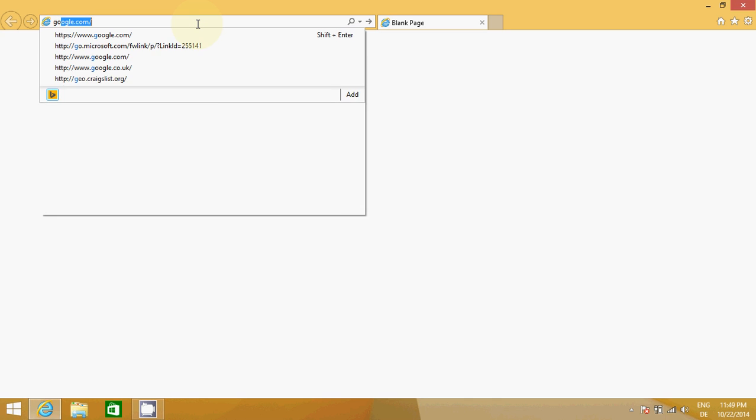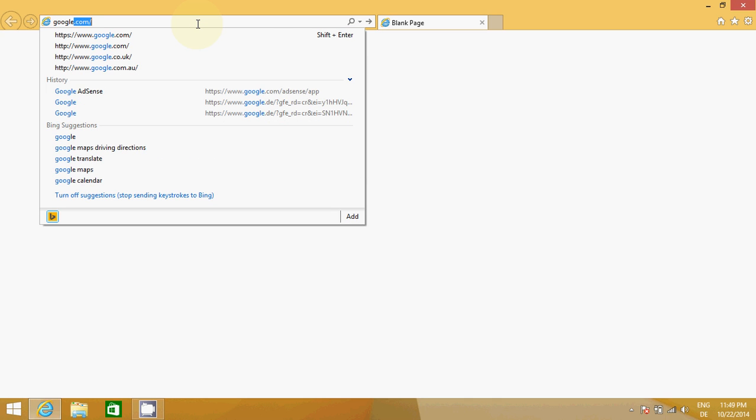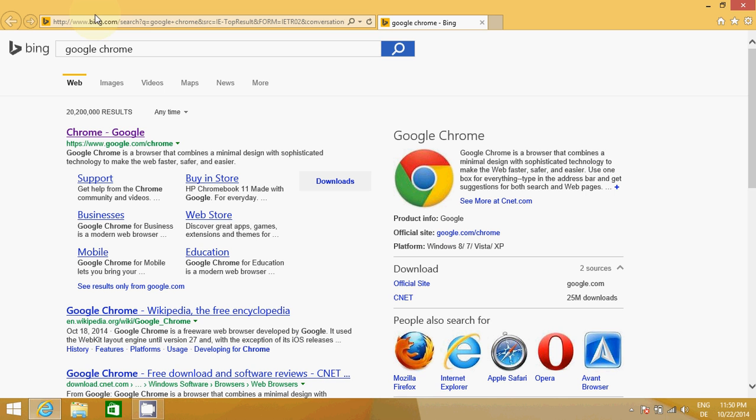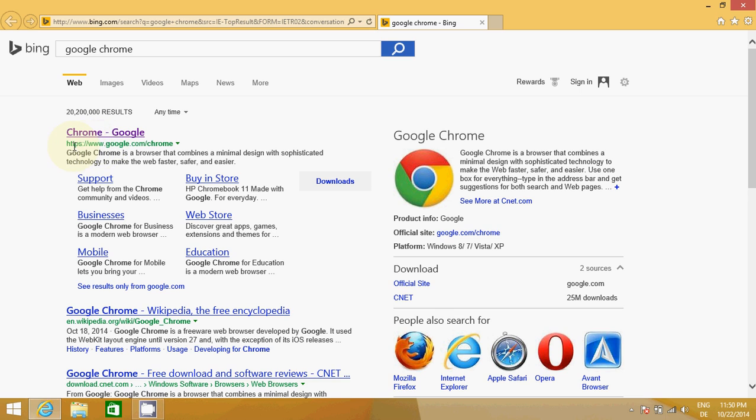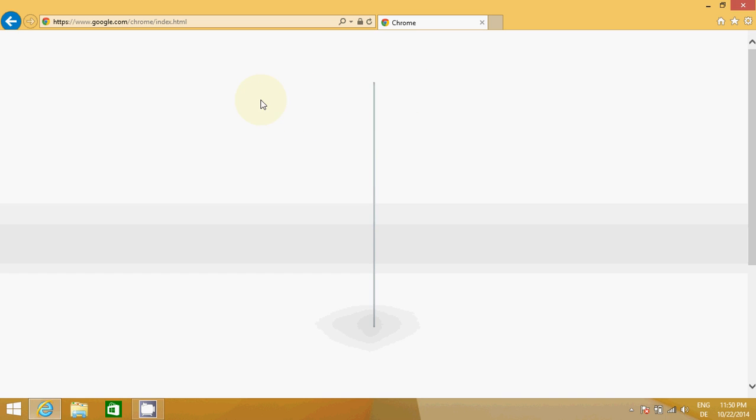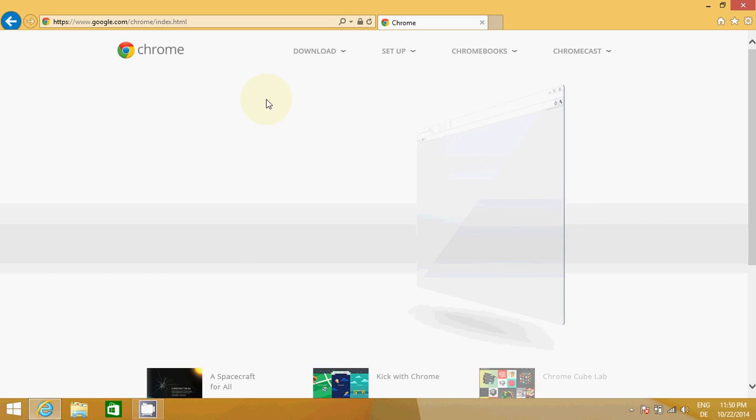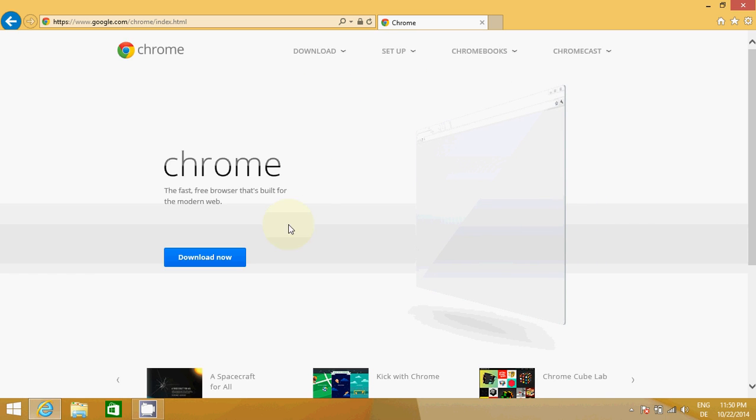Hopefully the first link you will find here will be from Google. Just click this link, www.google.com/chrome, and this will lead us to this website. Here you will see this download link.